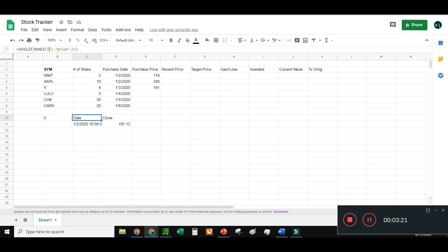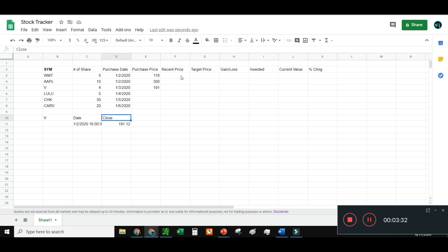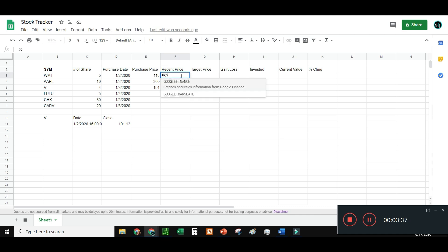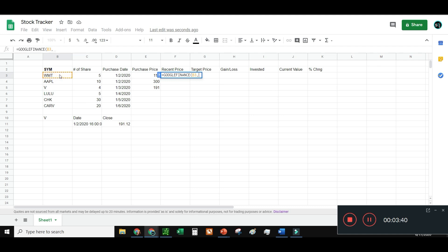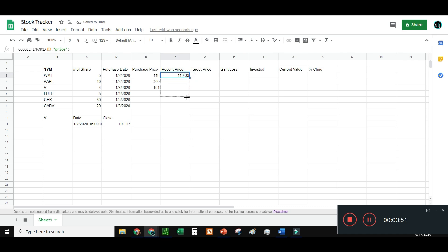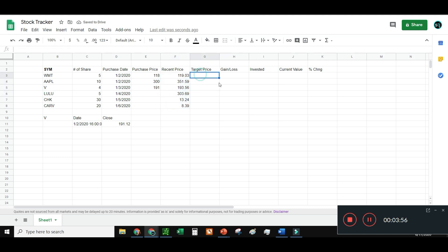The GOOGLEFINANCE formula takes a ticker, then the attribute — "price" in quotes — followed by a comma and the date. For the Recent Price column, I'll use GOOGLEFINANCE pointed at Walmart and just get the price without entering a date, because if you don't add a date it gives you the latest price. I can then drag that formula down to fill all rows — voila, very nice.